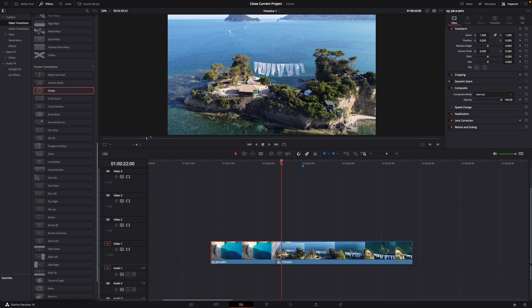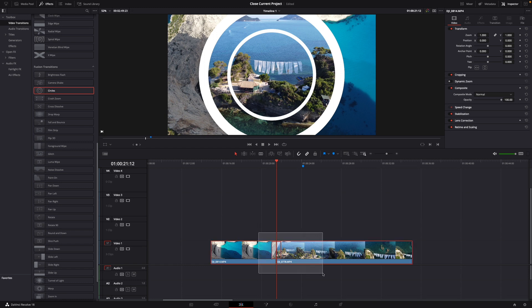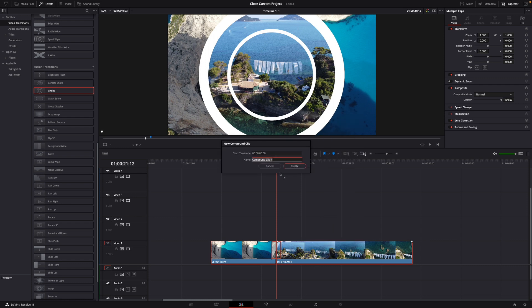Now what you want to do is just hover over the two clips and the transition then right click and then go to new compound clip. Then what I like to do is just give it the same name as the transition that you used.